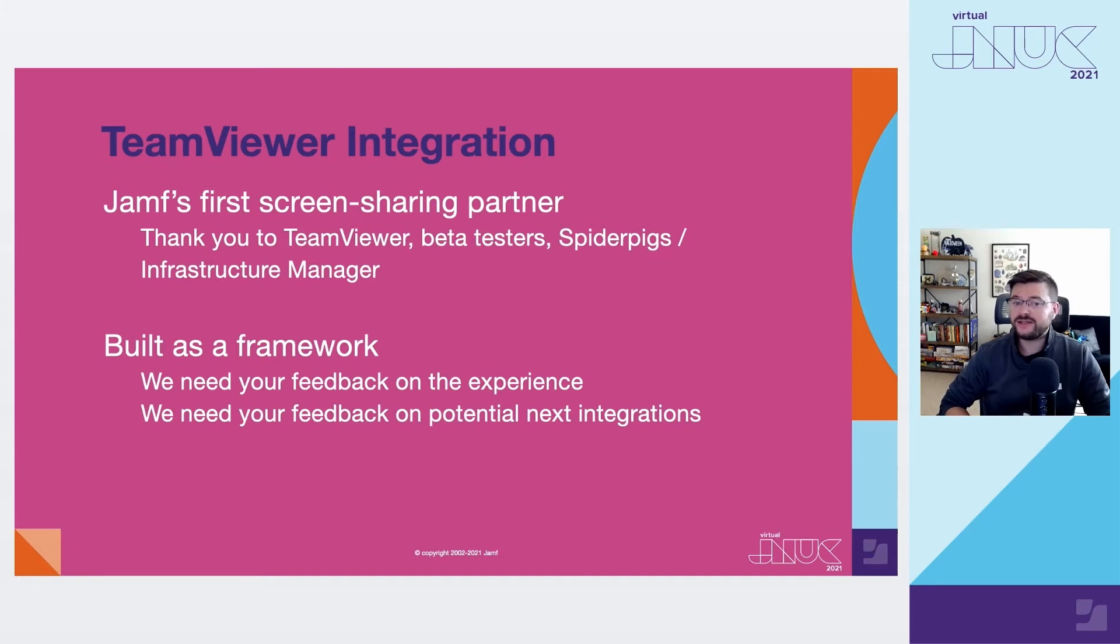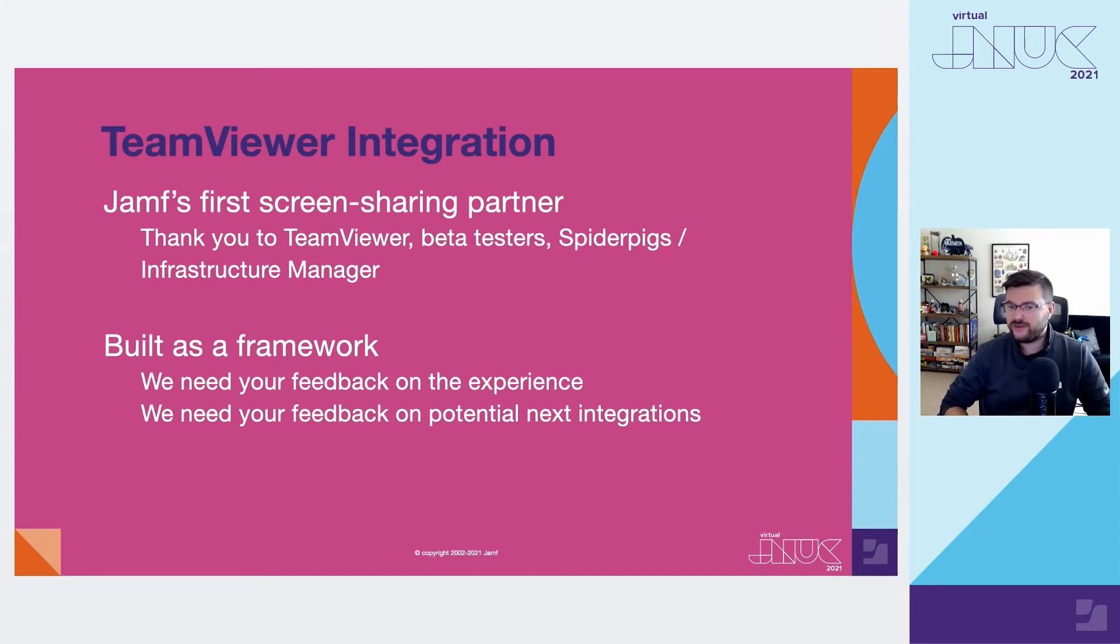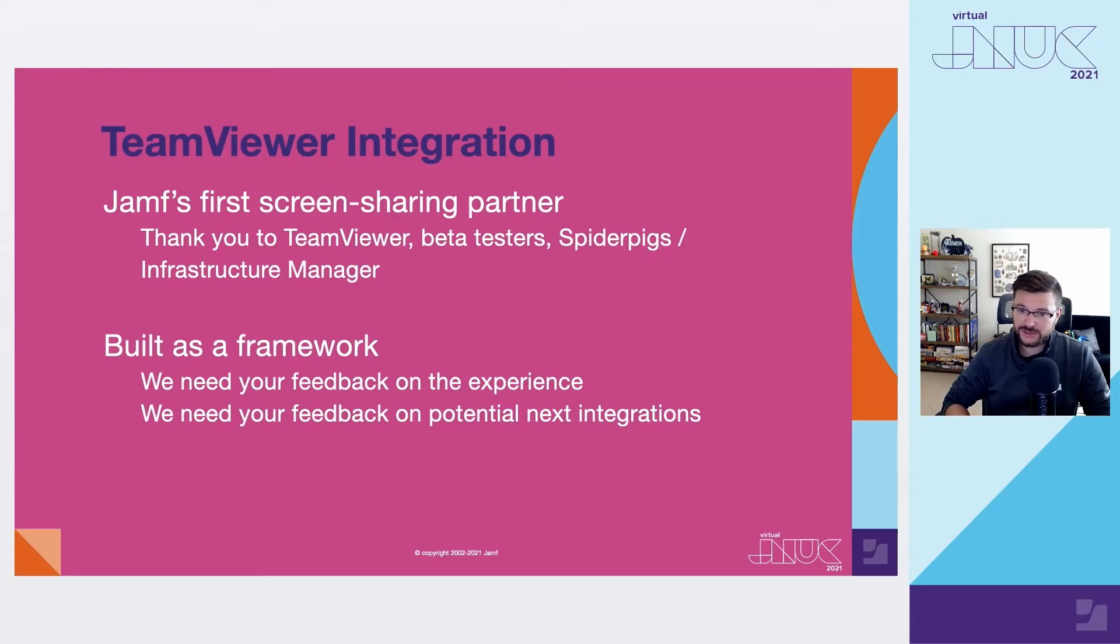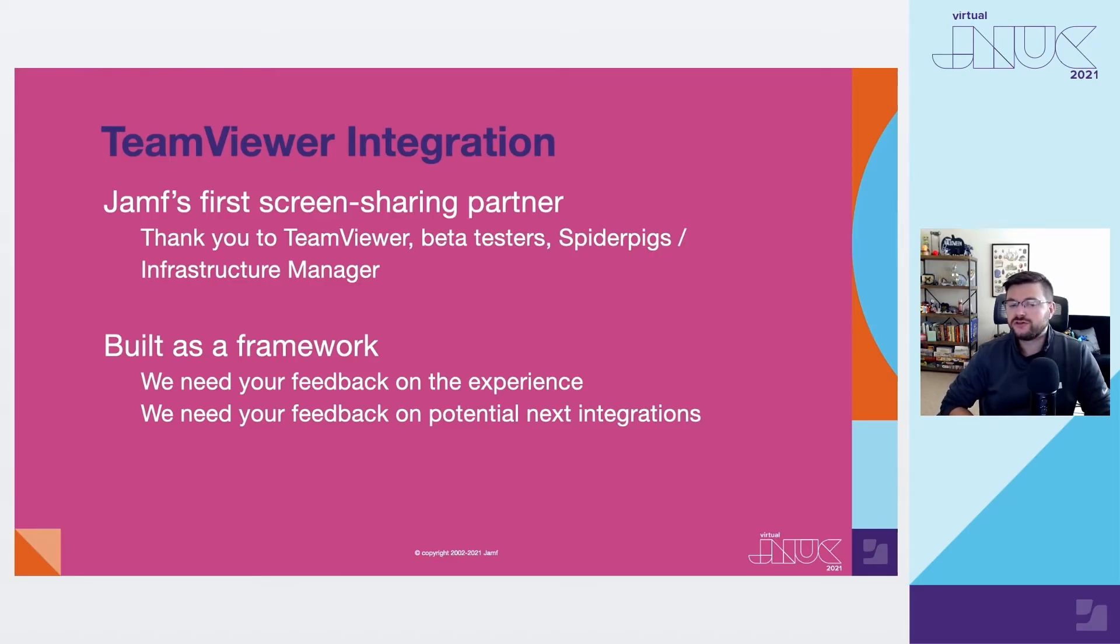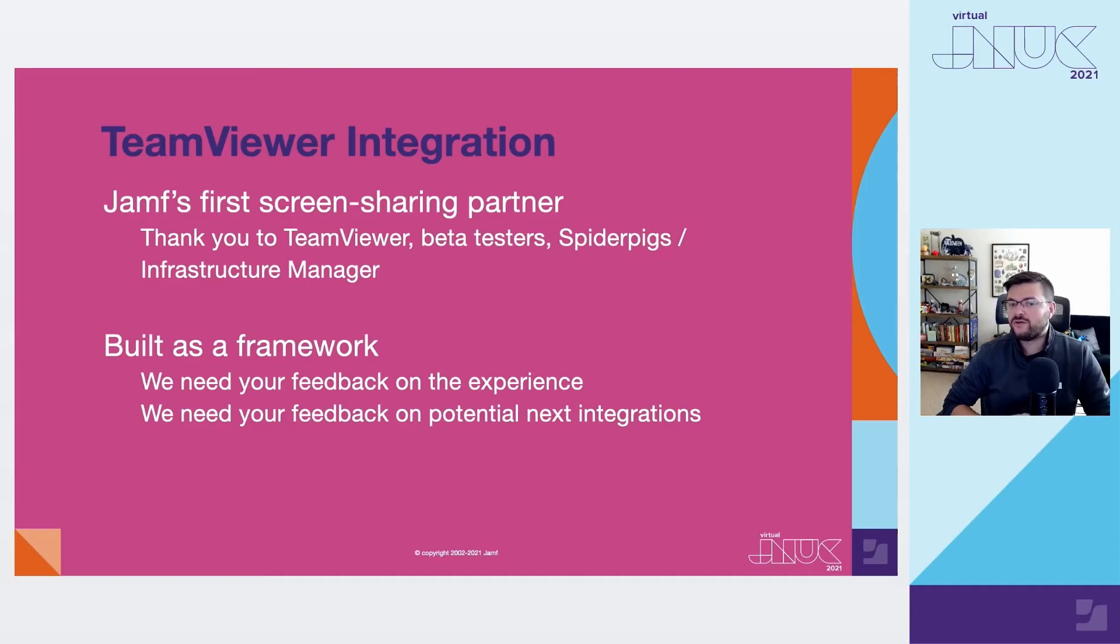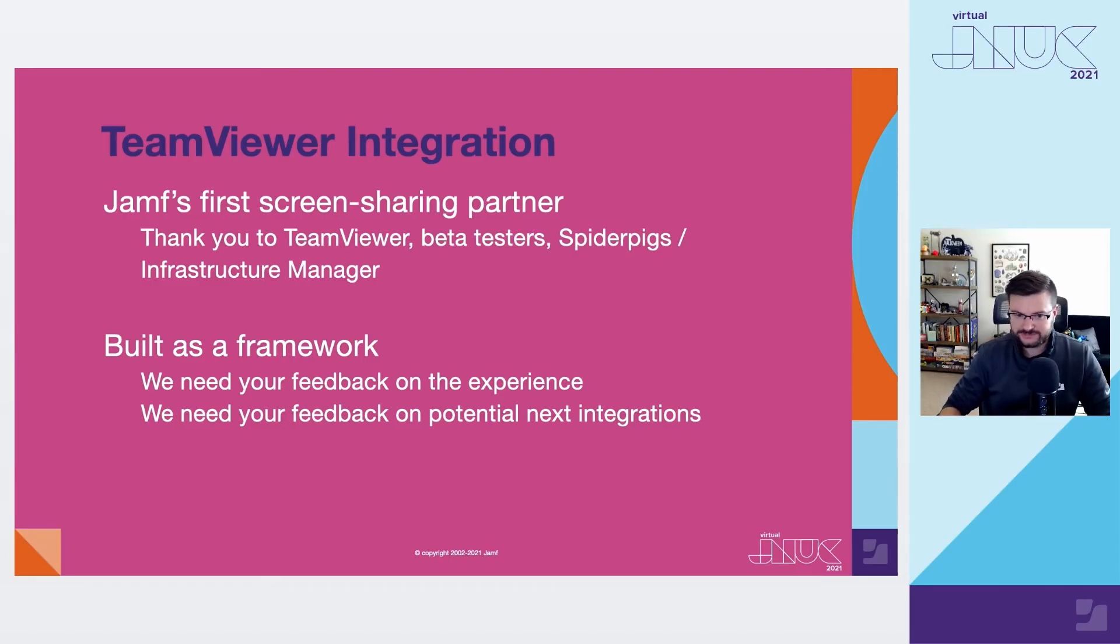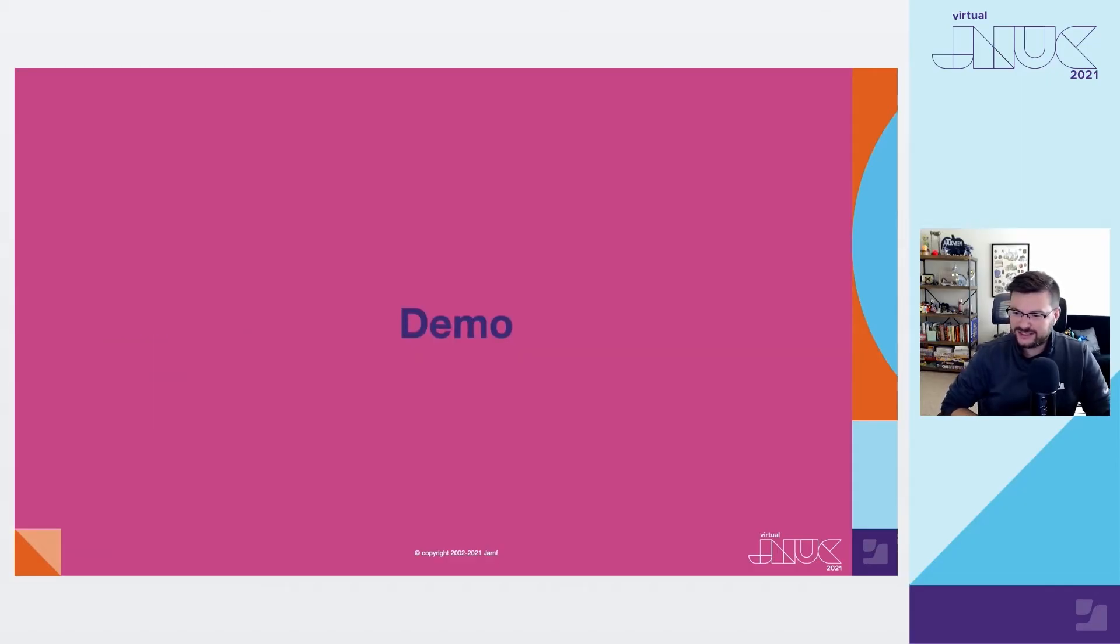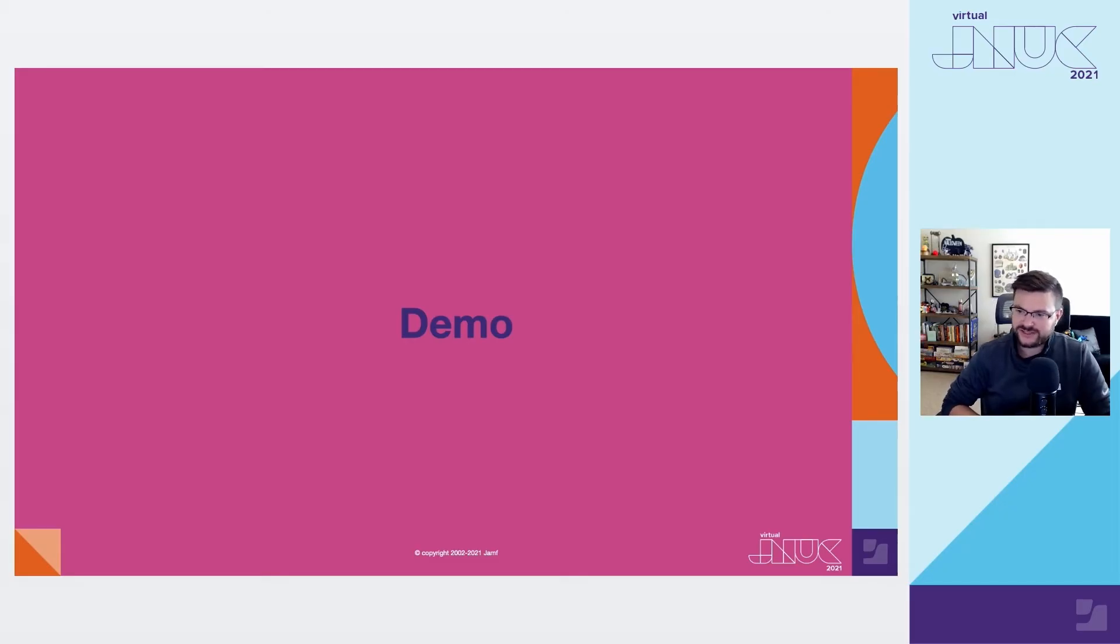I'd also like to mention, as we said at launch, Jamf has built a framework for screen sharing integrations that we might want to plug additional vendors into next. We would love your feedback on how this process works today, and then what partners would be most valuable for us to add next. Your answers are always helpful to prioritize where we put our efforts. And with that, I'd love to pass it to Larry to give you a demonstration of just how easy this integration is to set up and use every single day.